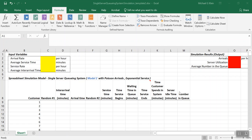In this video we're going to create a spreadsheet simulation model for a single server queuing system. This is the second model we're creating for a single server queuing system. The first model, created previously in a different video, used rows in the spreadsheet to represent each minute in time, simulating each minute and using the rows to create that model.